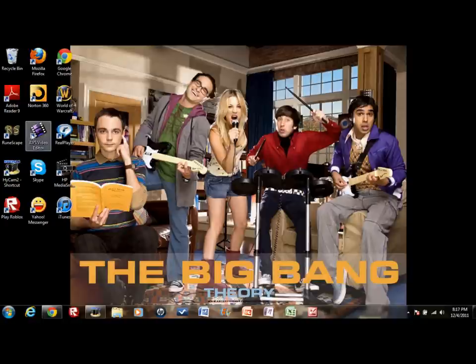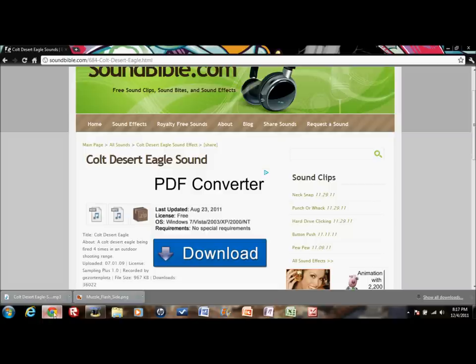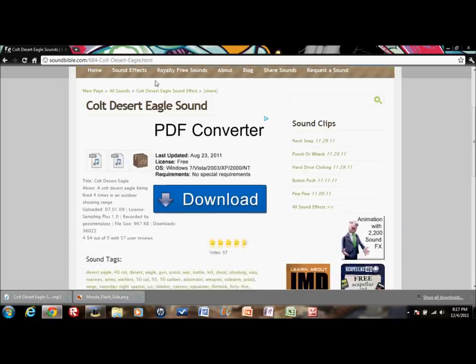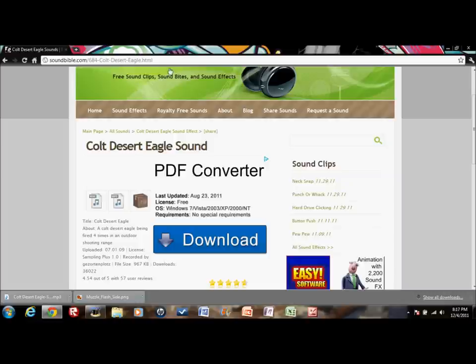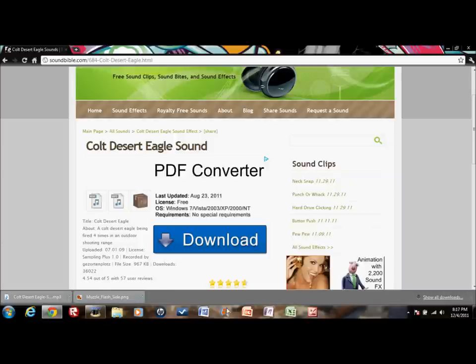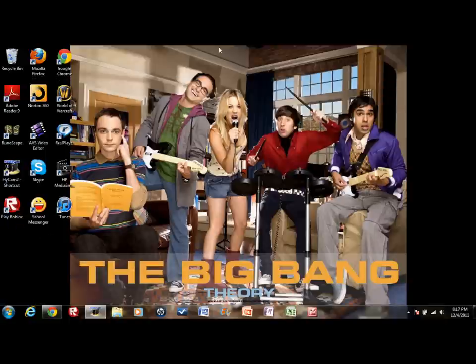Alright so I just went to Google Images, got a muzzle flash, and I went to Sound Bible for the Colt Desert Eagle sound and got this noise which you're going to need.